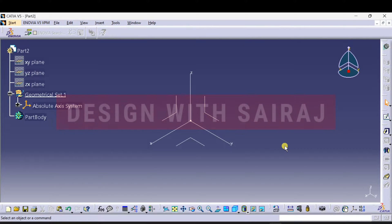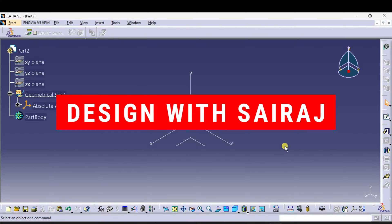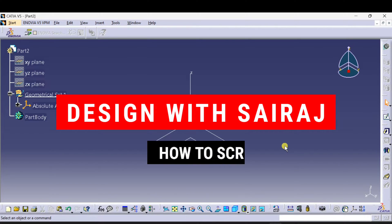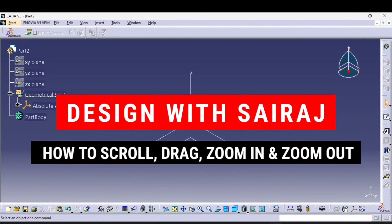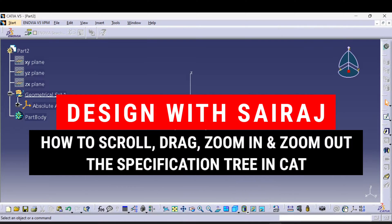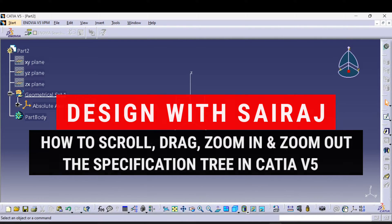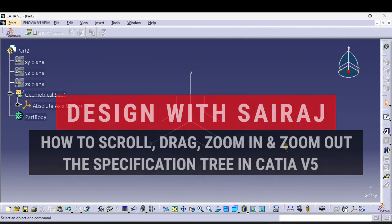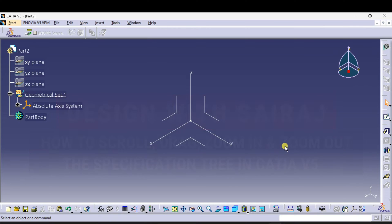Hey guys, welcome back to Design with Sairaj on this YouTube channel. In this tutorial, I will show you how to scroll, drag, zoom in and zoom out the specification tree in CATIA V5 software. So without wasting any time, watch the video till the end. Let's start.